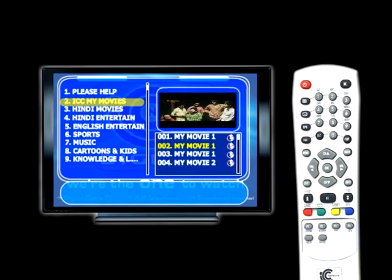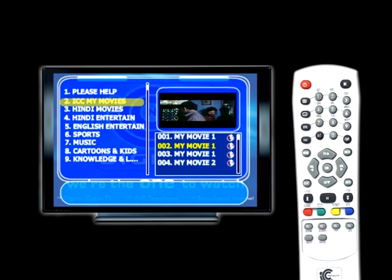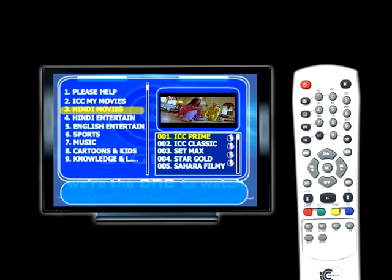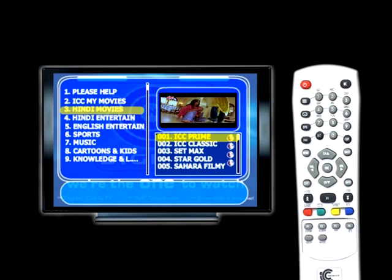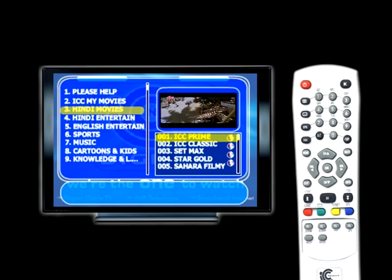To log out of the ICC My Movie channel, simply press the left volume control button of the remote. Now you have logged out of the ICC My Movie channel. Similarly, by using the up and down channel control button, you can select the categories on the left side of the screen. To log into the selected category, press the right volume control button of the remote and enter the selected category. As you see here, you have selected the Hindi Movies category.